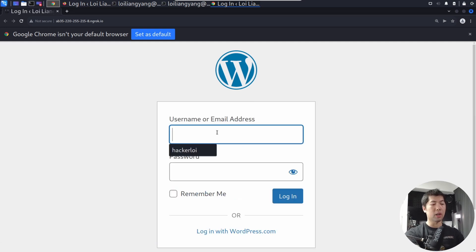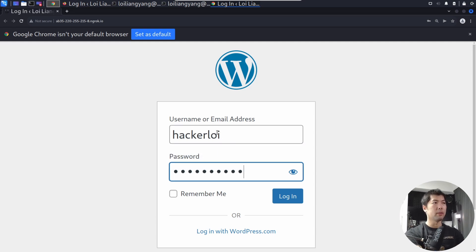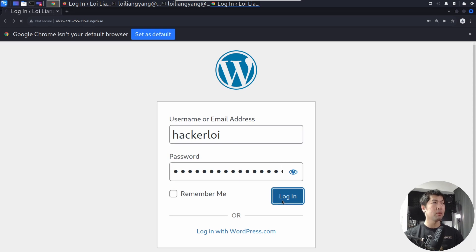Say, for example, in this case, I can enter HackerLoy, and I can enter another password. HackerLoy is awesome. And I click login.